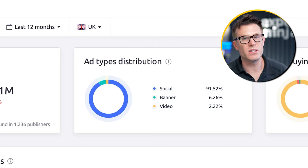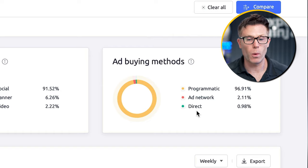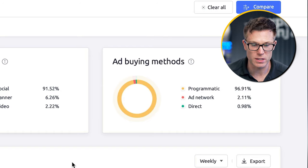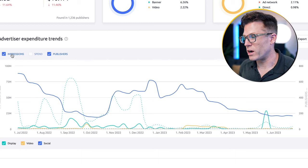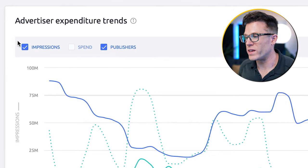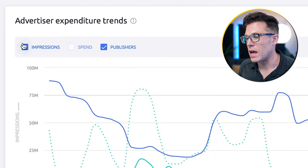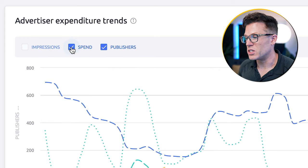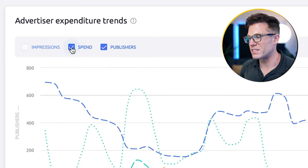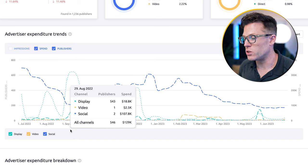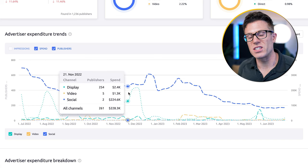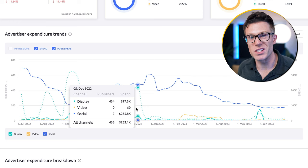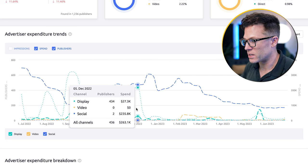We can also see how they're buying these ads — whether programmatically through an ad network or direct with publishers. One of the most useful charts is the trend piece, which shows how each ad channel has changed over time — both the amount they're spending and the number of publishers or websites these ads are being seen on. Impressions and spend often map closely, so I usually go straight to comparing spend to publishers.